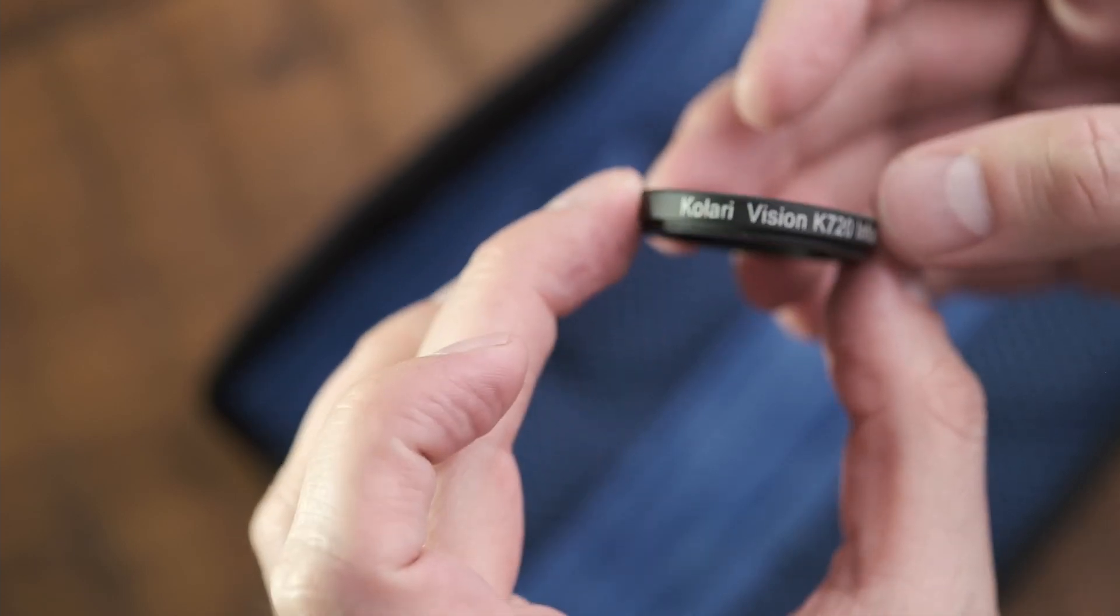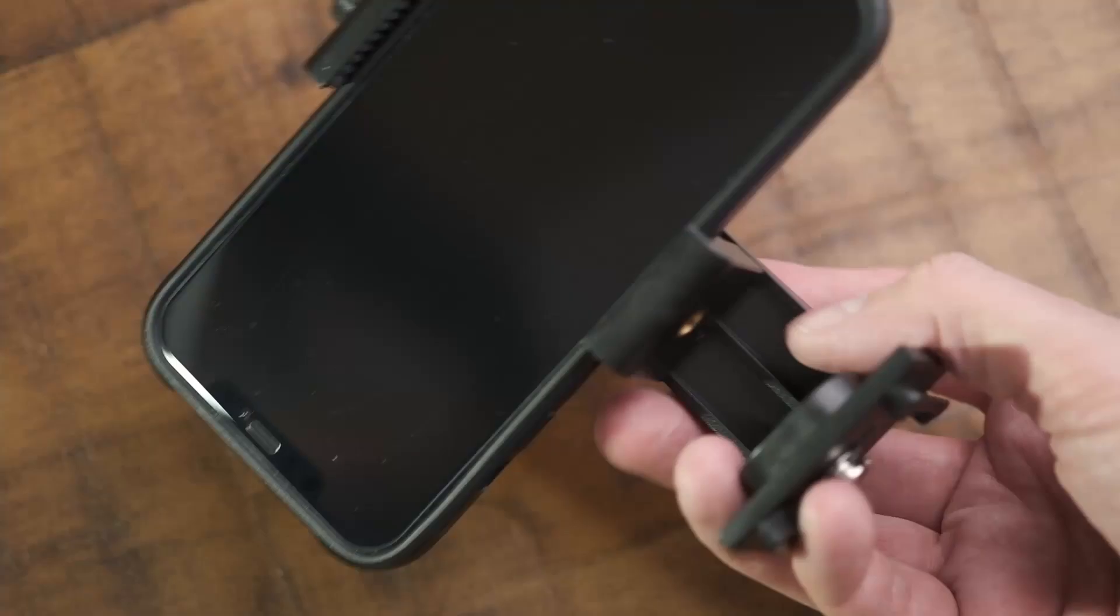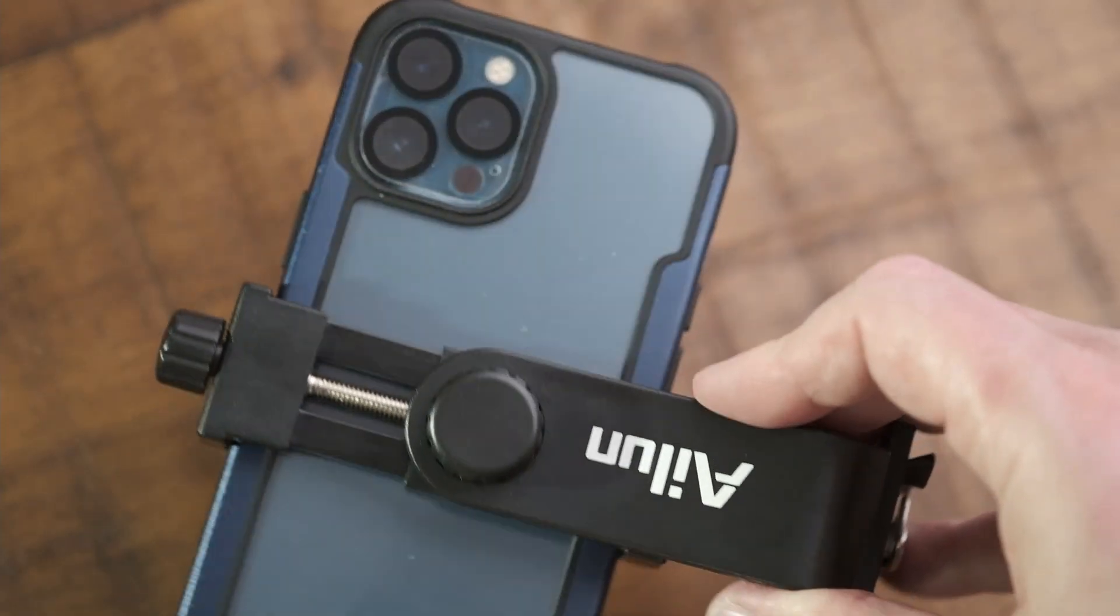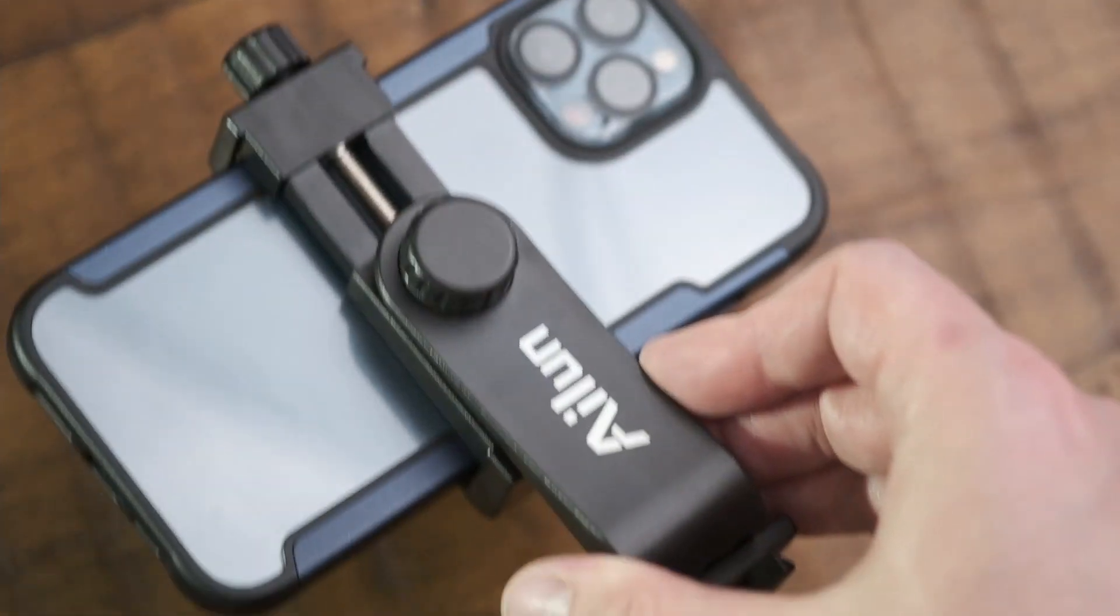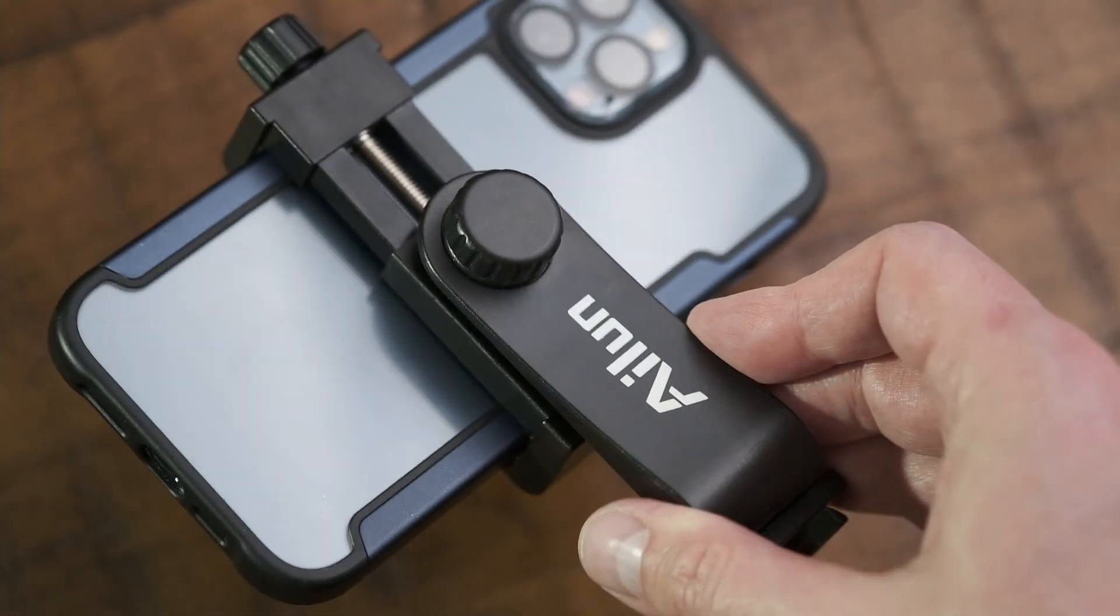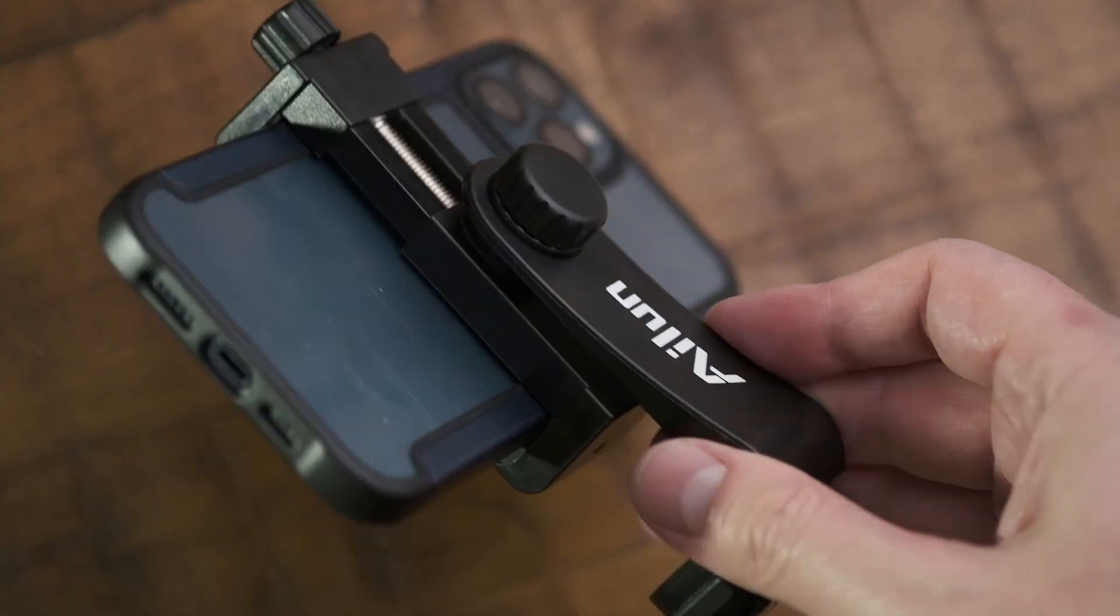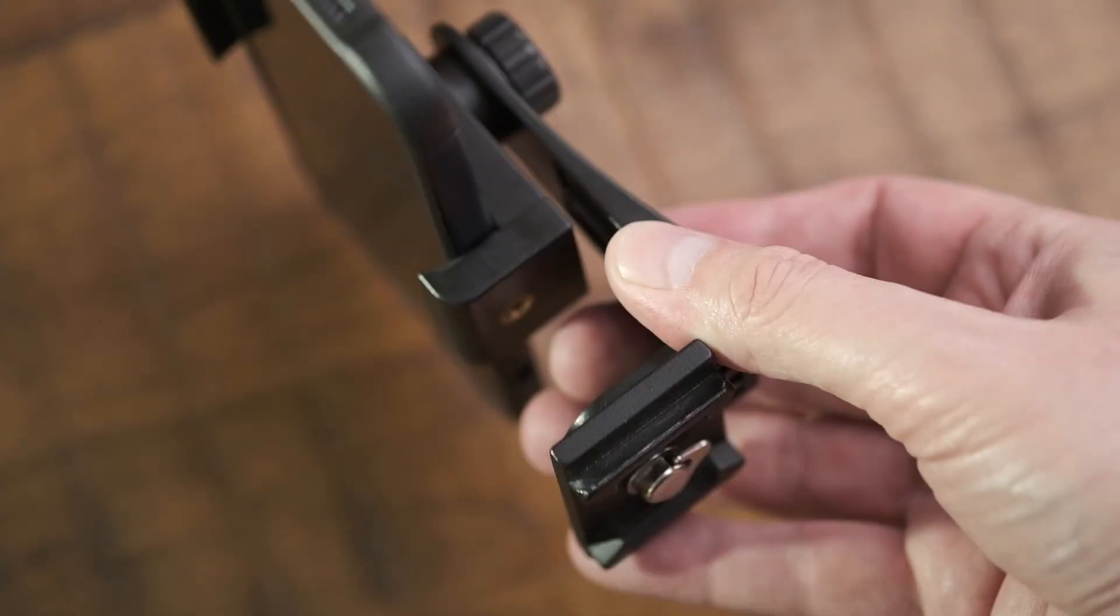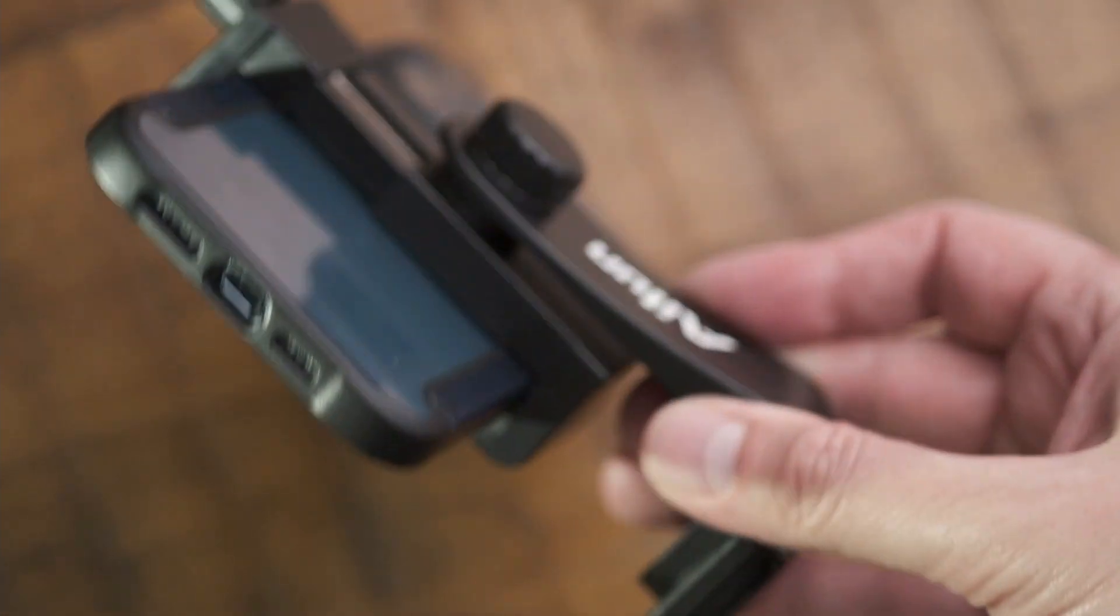I started shooting with this tripod phone mount holder head, which allows you to mount a mobile phone to a tripod. And of course, a tripod. Ultimately, I didn't really need either of these.